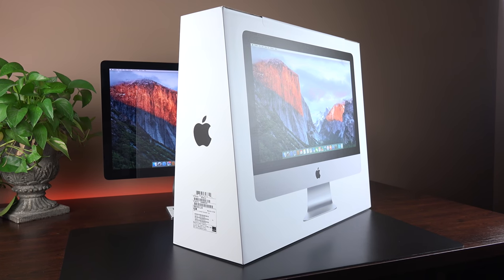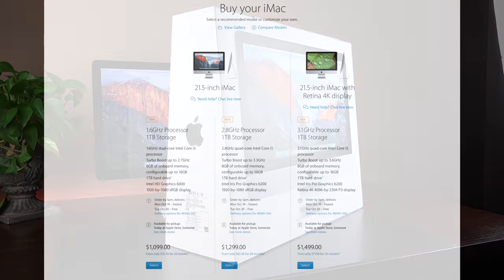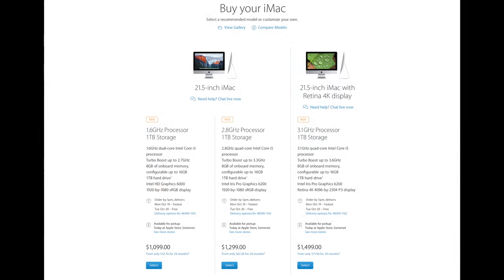Now all the 21.5-inch iMacs have been updated, the Retina and non-Retina models. So we get Broadwell processors, Thunderbolt 2, faster RAM, and new graphics processors.